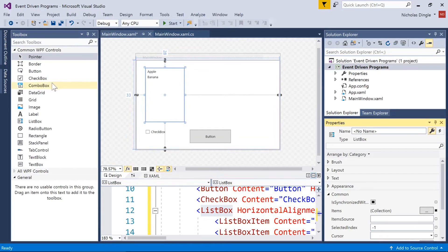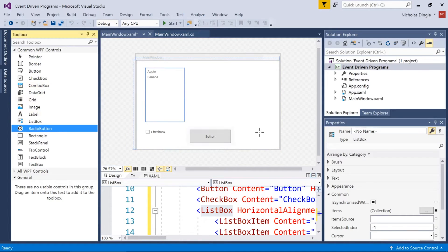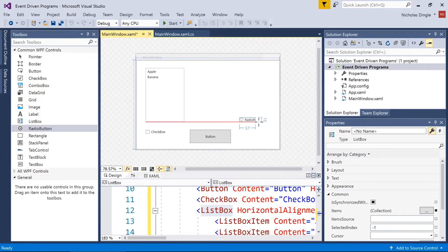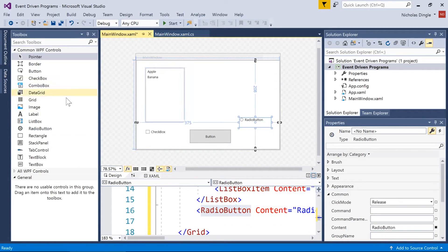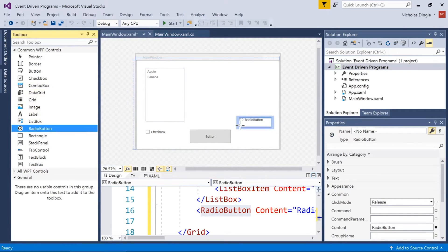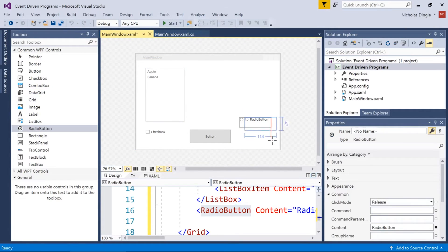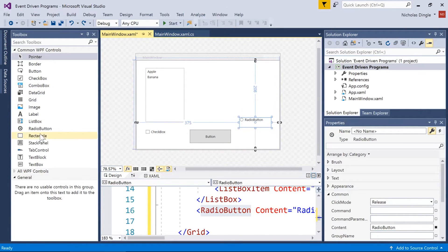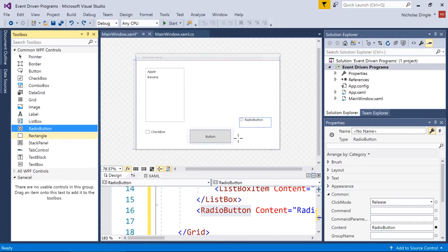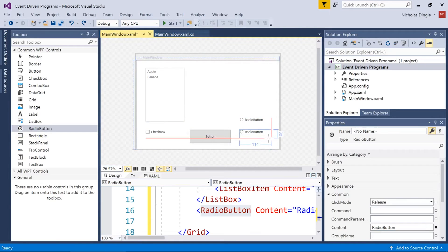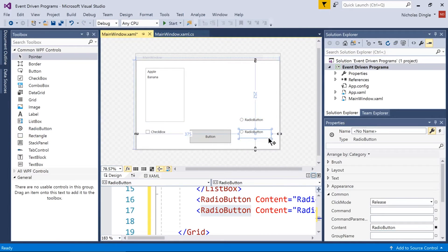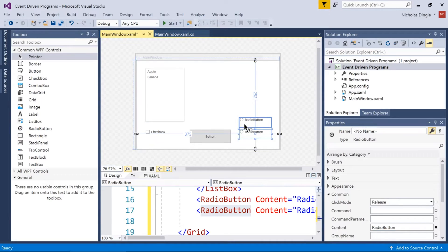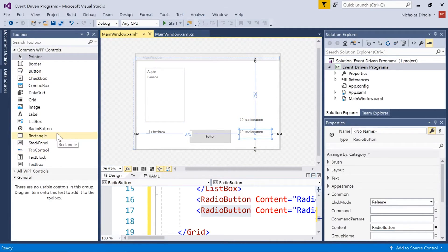Moving down from the list, we have radio buttons, which are really good for allowing the user to only select one of something. The more you add, the user can generally only select one of those buttons. You can set it up so there's two sections of radio buttons on one form. That's not a big issue, but I'm not going to go through that.